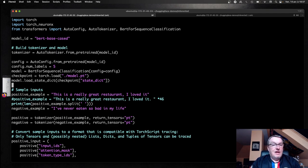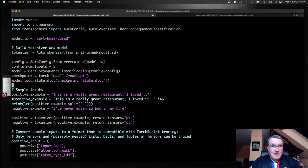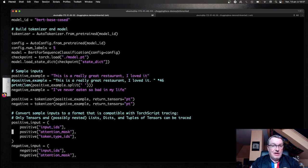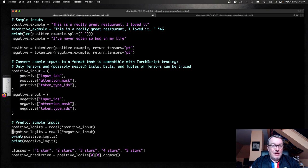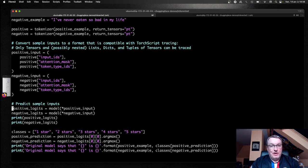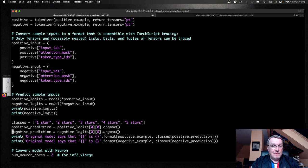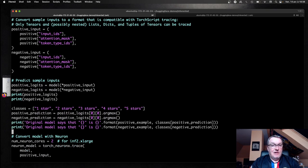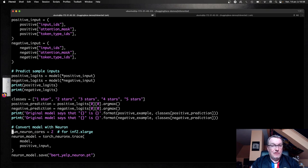So then we have some inputs. We tokenize them. Put them in TorchScript format. We predict with the vanilla model. Print the logits. And then print some more stuff.